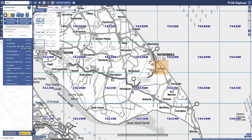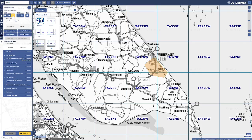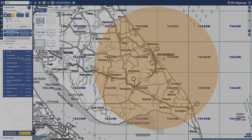You can draw a simple rectangle on the map to select your area, or draw a custom-shaped area for more precision. You can use the Buffer tool to select an area within a specific radius of a point, line, or feature. You can also use geographic coordinates, visible map area, or Ordnance Survey tile names to define your area.